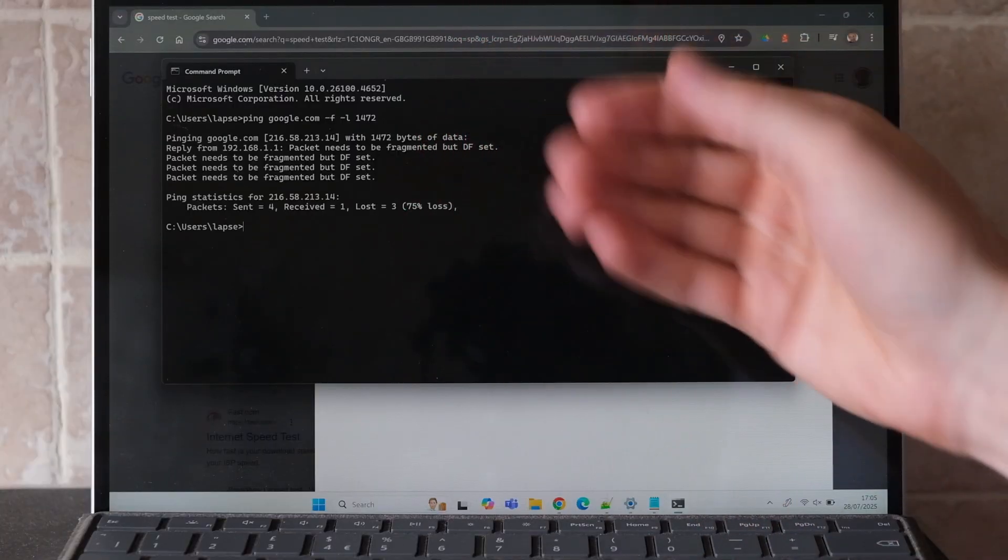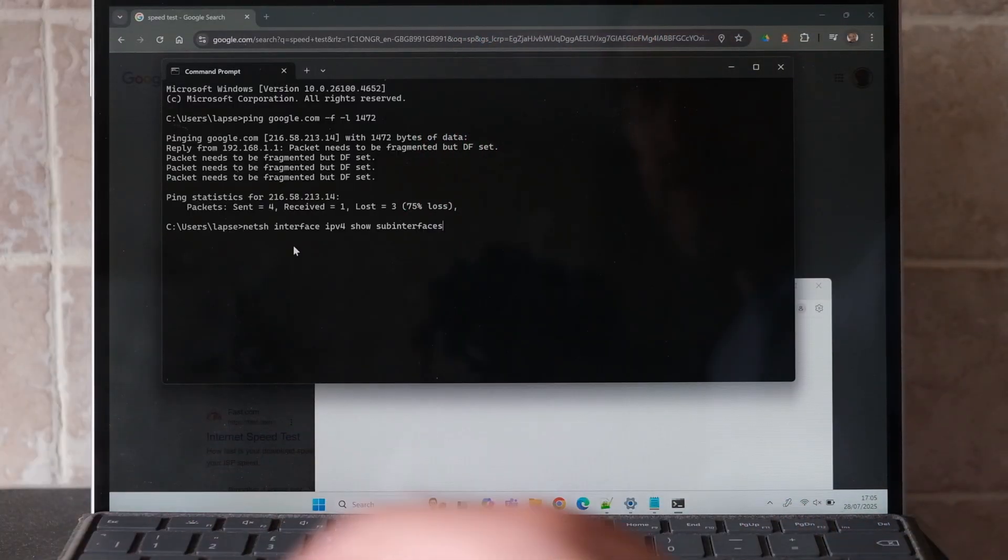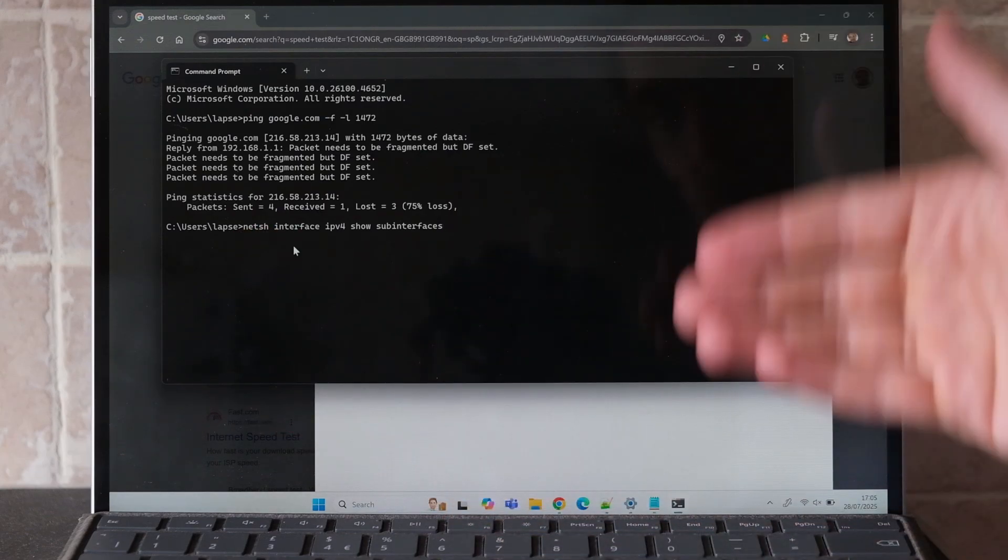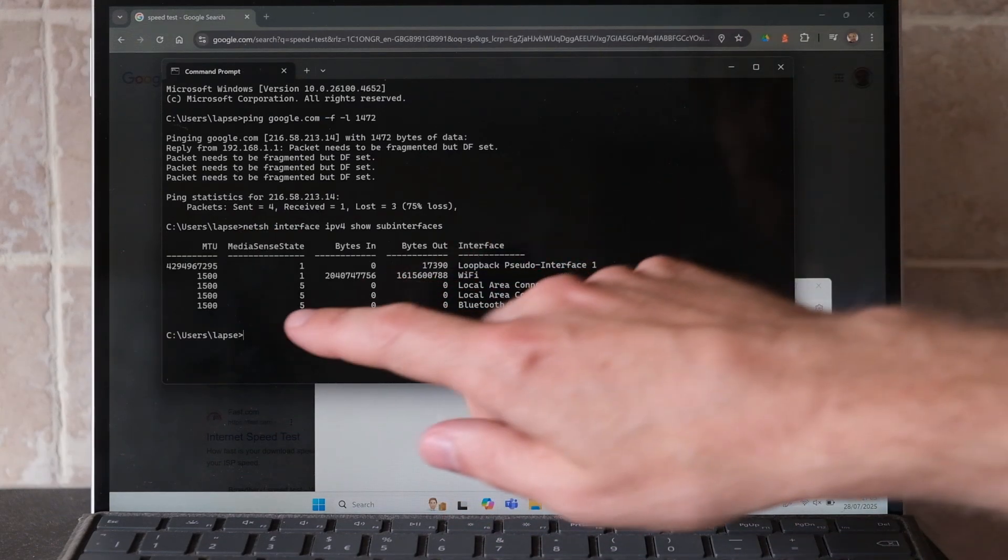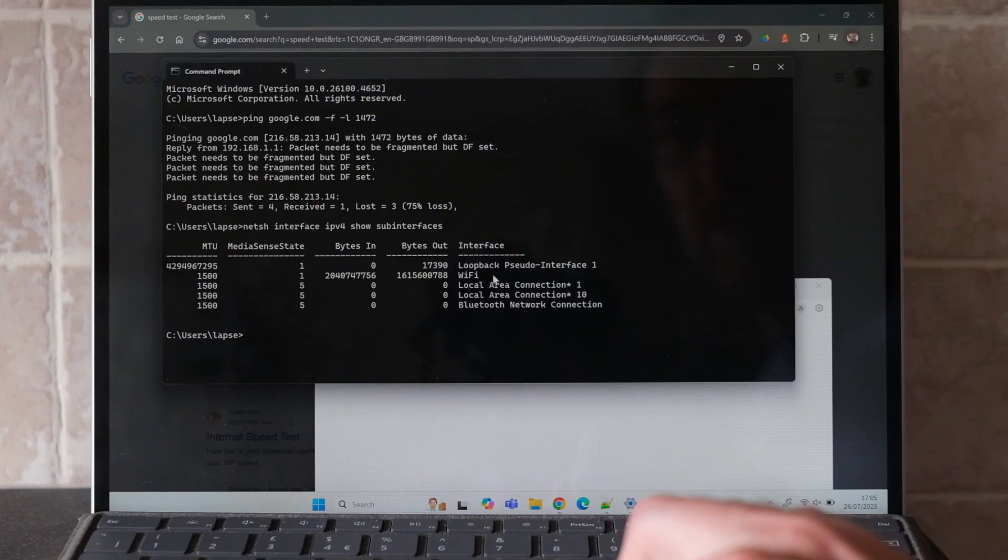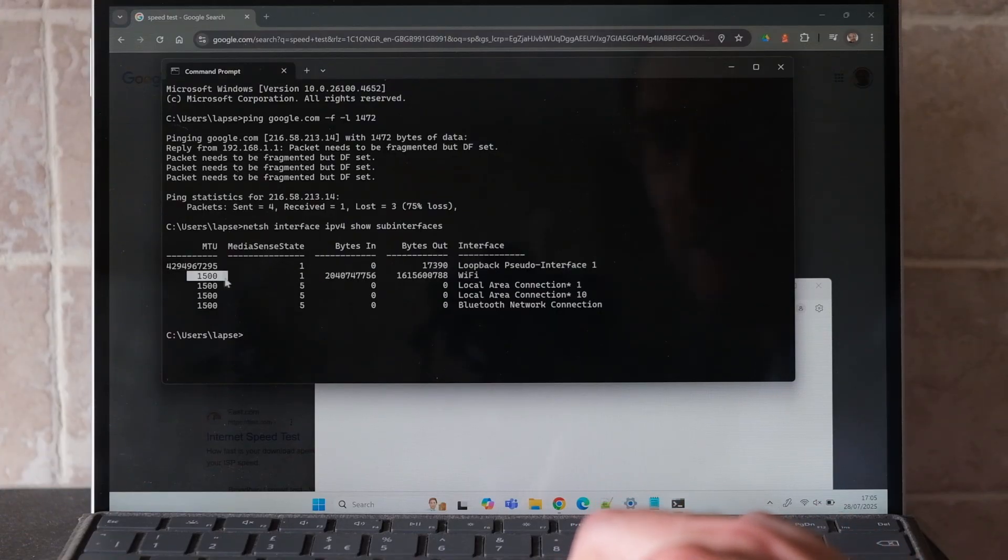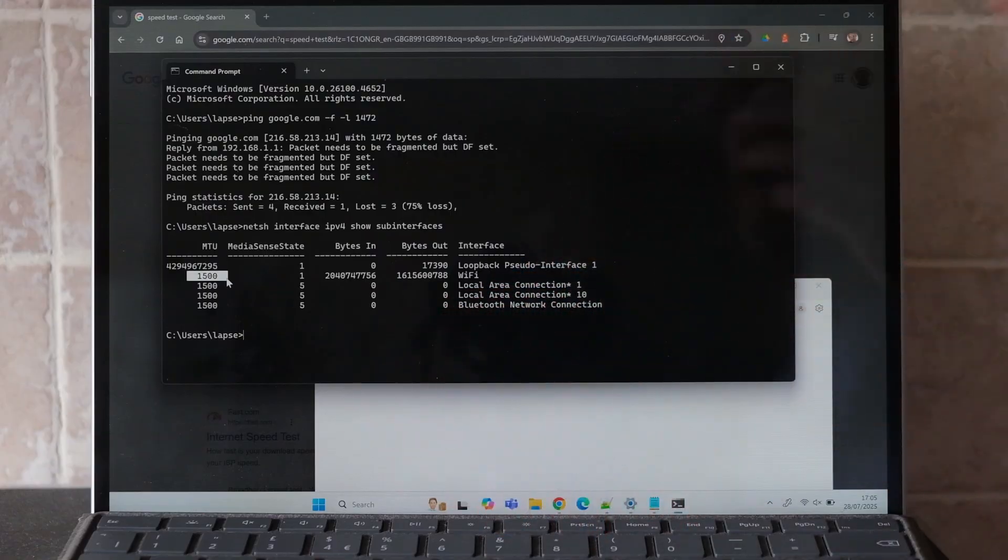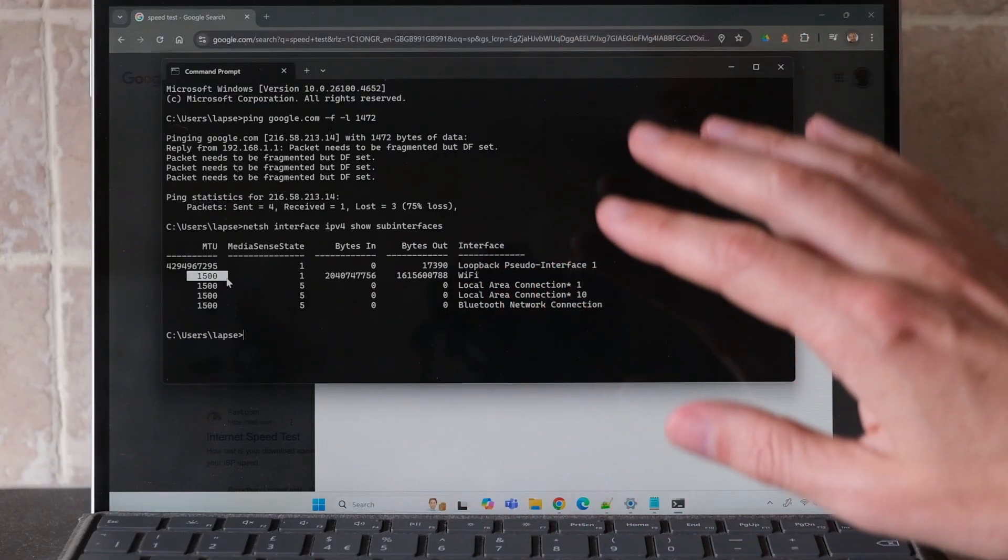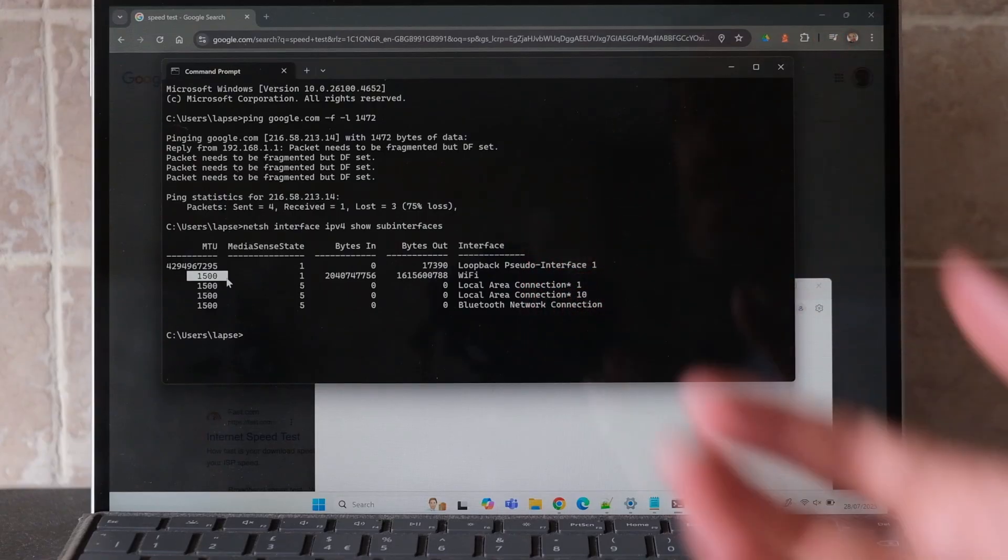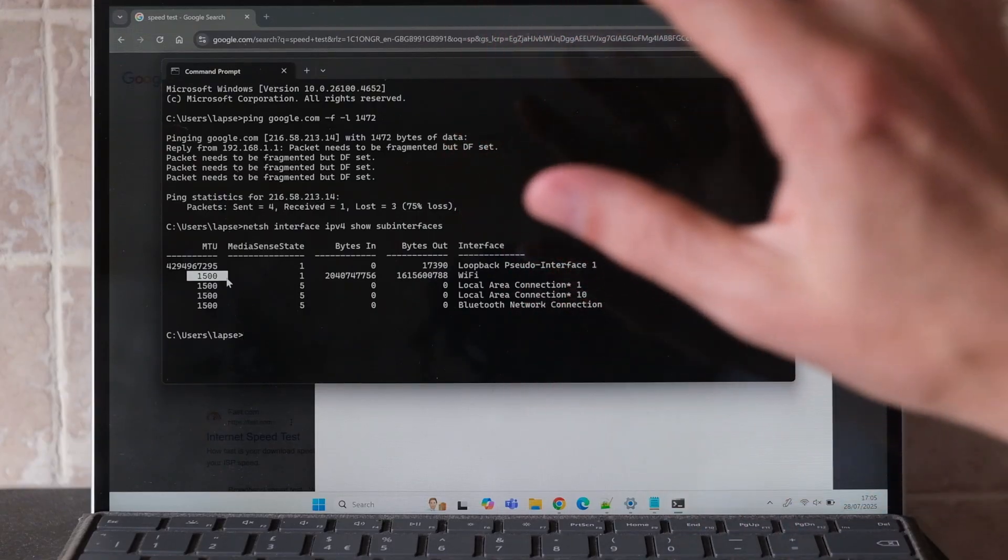To check what MTU you're set at, you can use this command which is also copied into the video's description. This shows I'm on Wi-Fi, and you can see the bytes in and bytes out. The MTU here is set at 1500, so that means all of the internet traffic getting sent over my laptop and over Wi-Fi is being fragmented, and that is slowing down the internet on my computer.